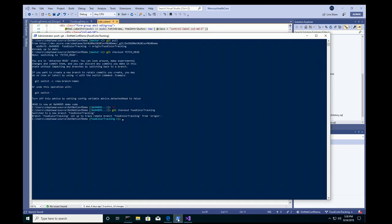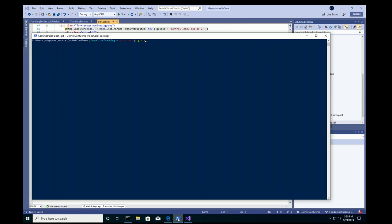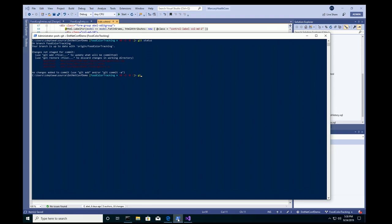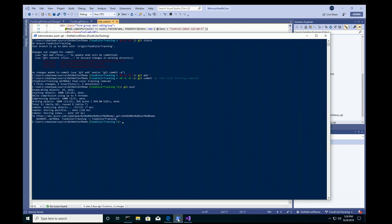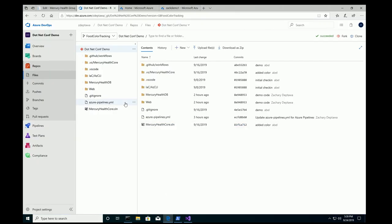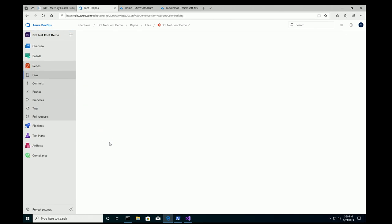All right. So, now that I've made these changes, I'm going to save this. If I go back over to my PowerShell, I see that I've changed those three files. So, I'm going to do normal commands, a git add. I'm going to do a git commit dash m. And this is just going to set a commit message for these changes. Food color tracking removed. And I'll do a git push. So, what this is doing is I'm actually pushing the code that I just changed into my food color tracking branch into Azure DevOps repos.